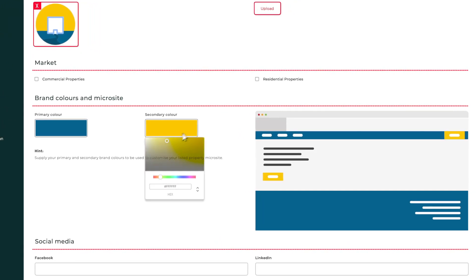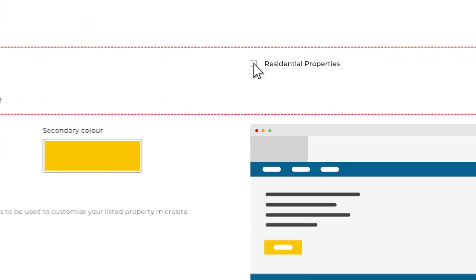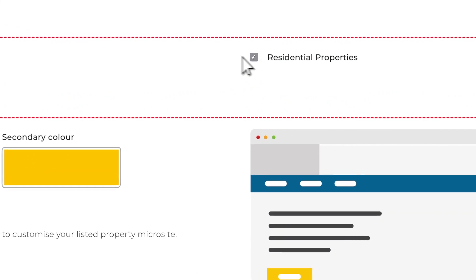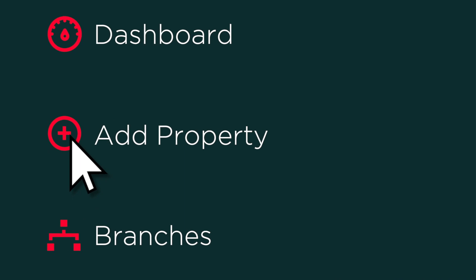To make things easy, our dashboard covers both residential and commercial properties. Loading a property is as simple as this.